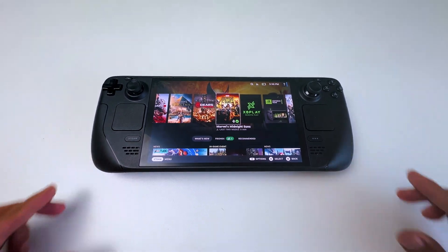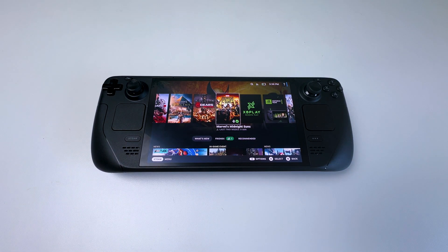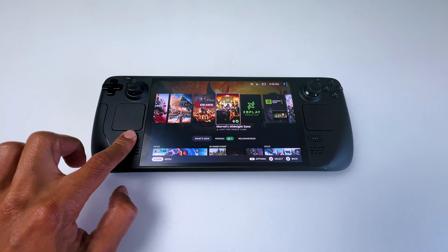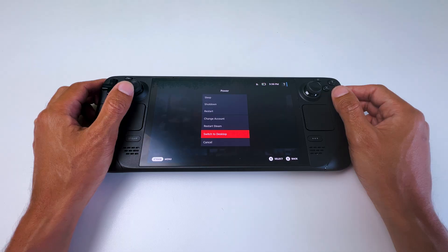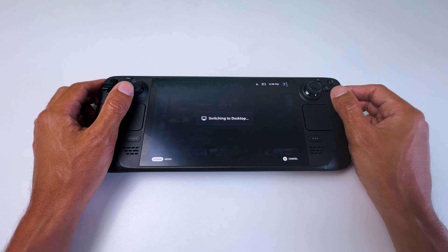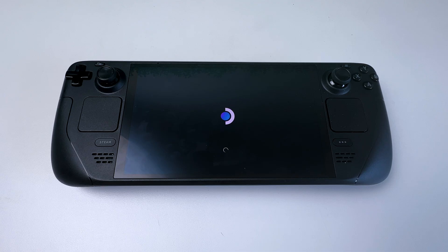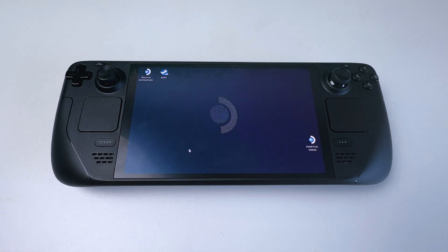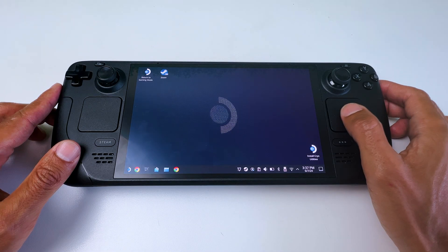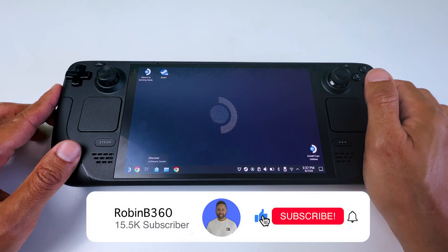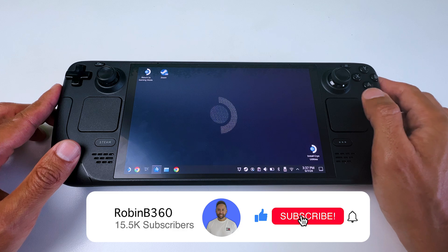The first thing you want to do is in gaming mode, press the Steam button and then select Switch to Desktop Mode. And once you're booted into Desktop Mode, go down here to Discover Software Center.